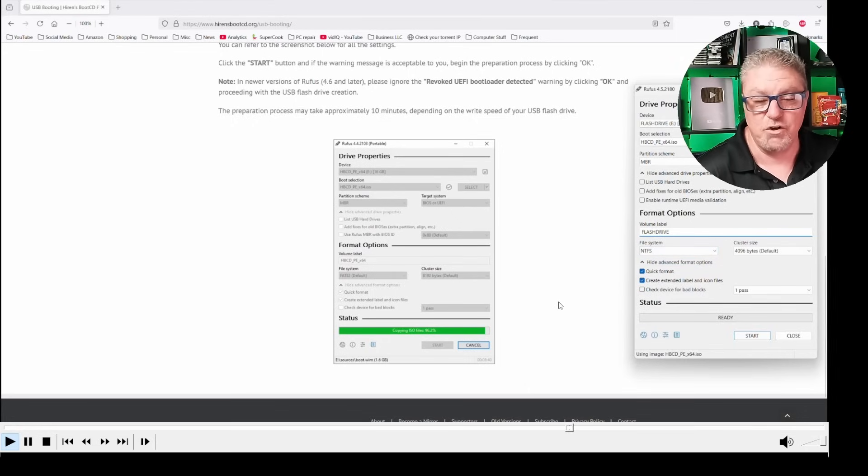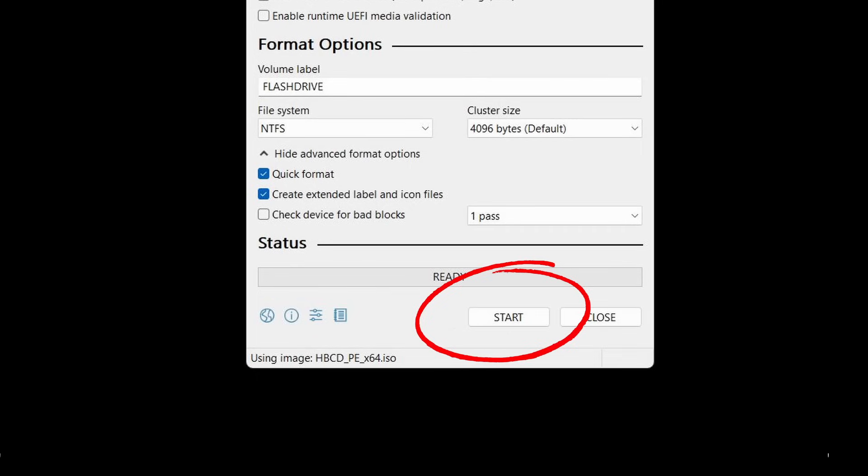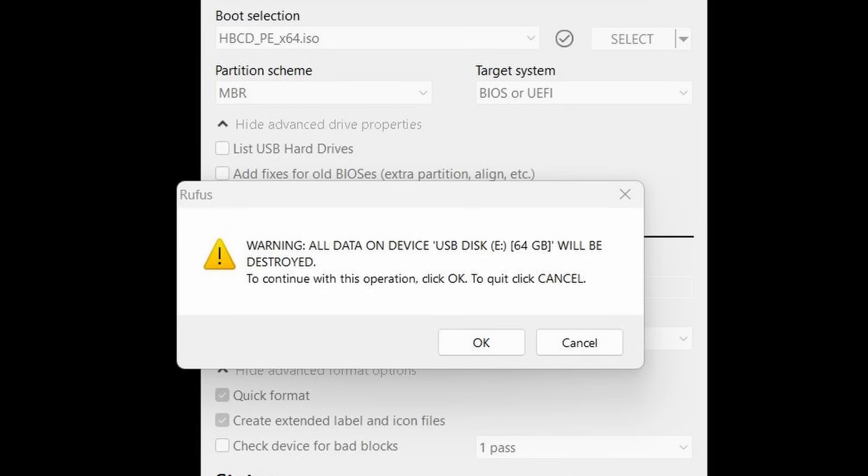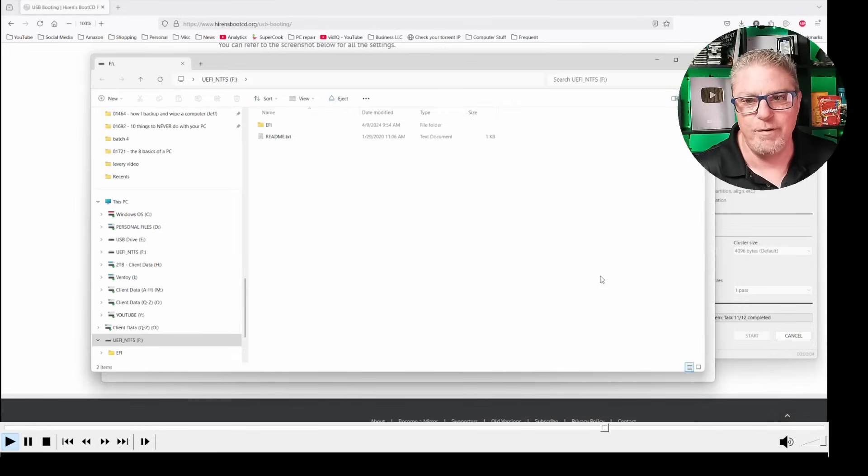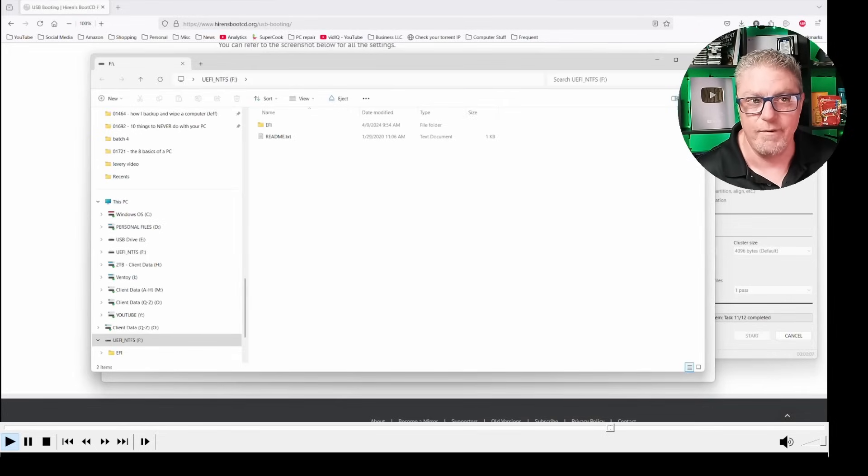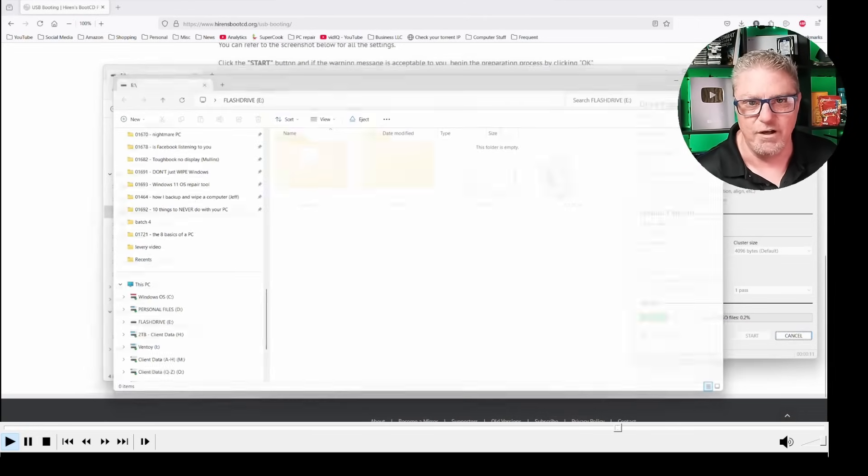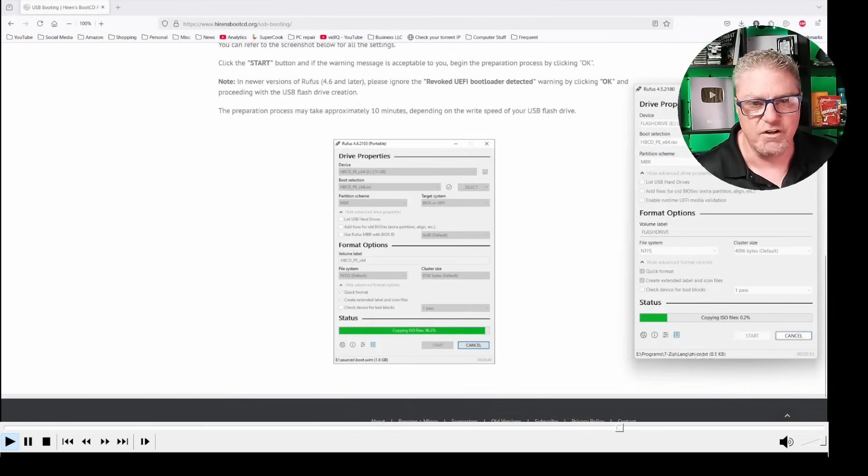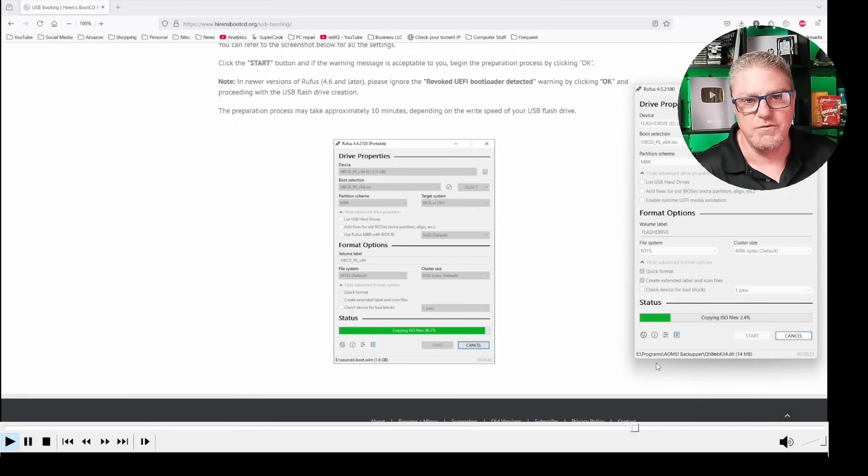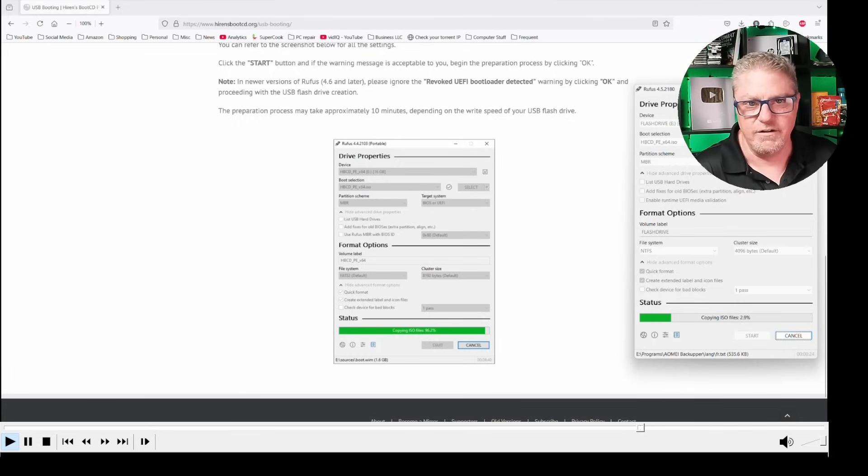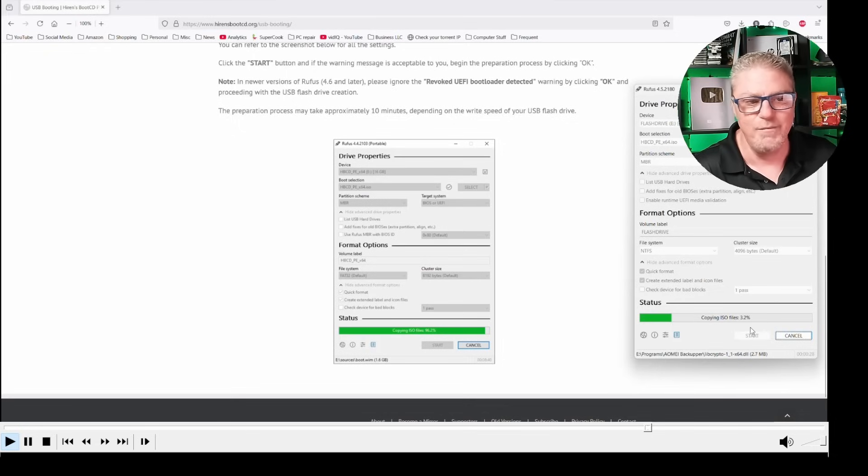The very last step to create this disk, and again, make sure this is an empty drive, is to go to the bottom and click start. It's going to tell you this is about to be wiped. Are you sure you want to do this? If you're sure, go ahead and click OK, and then it's just going to start creating that disk. You might get a couple pop-ups. Just ignore those. You can watch the progress down at the bottom here. It's a pretty big file, so just sit back and wait until it's done.